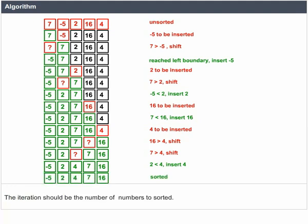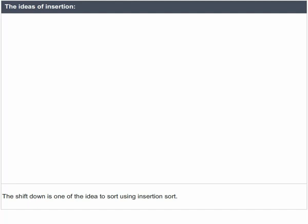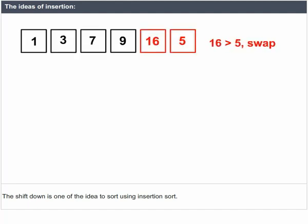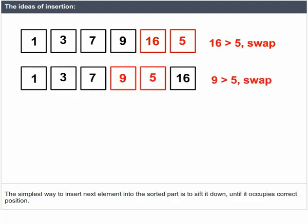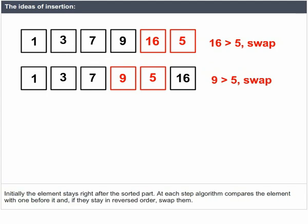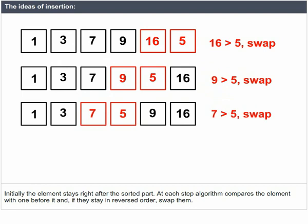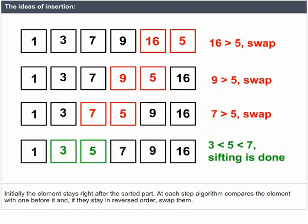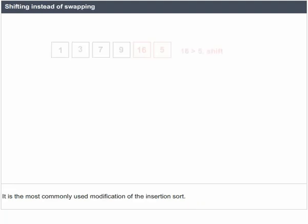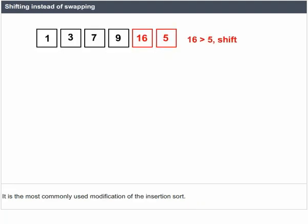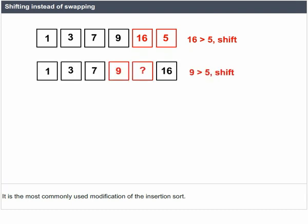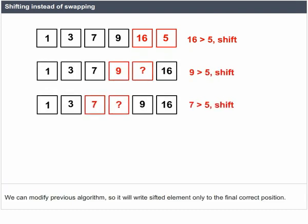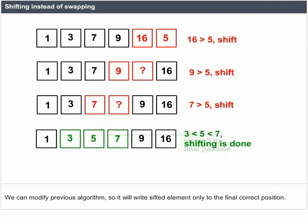The number of iterations equals the number of elements to be sorted. The shift-down approach is one way to sort using Insertion Sort — sift the element down until it occupies the correct position. Initially, the element stays right after the sorted part. At each step, the algorithm compares the element with the one before it, and if they are in reversed order, swaps them. A commonly used modification uses shifting instead of swapping, writing the sifted element only to its final correct position.